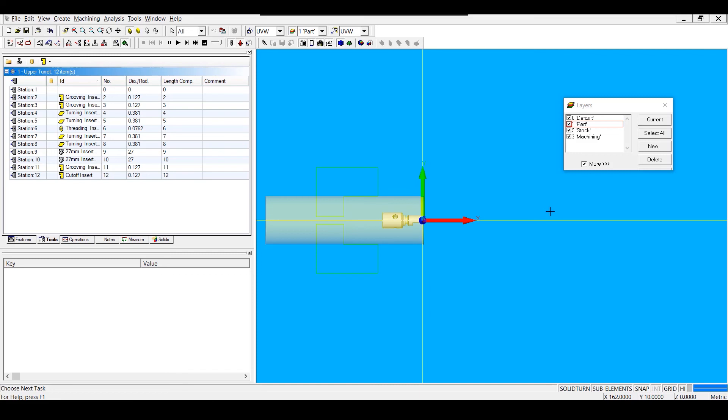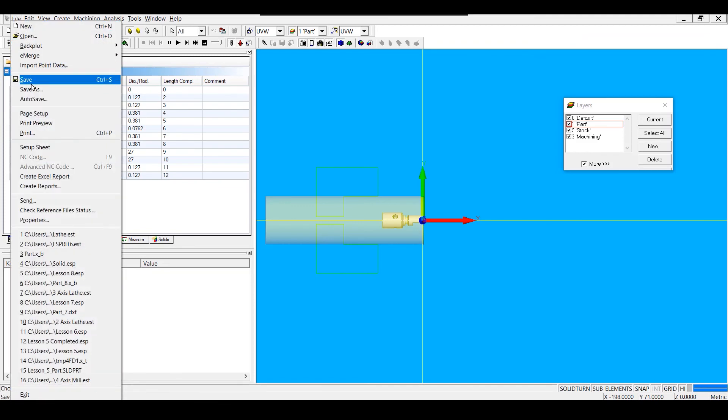Also, to avoid overriding your template file, it's helpful to go to File, Save As, and save this as a new ESP file right away.